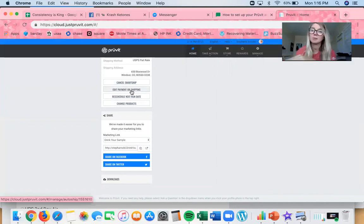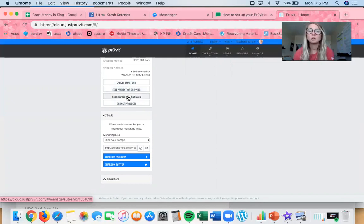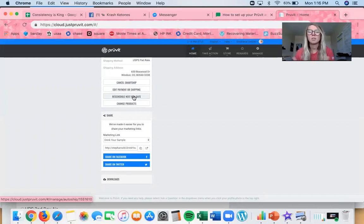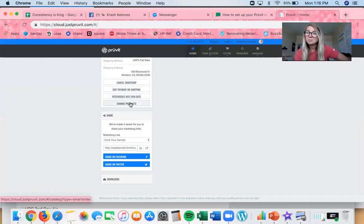You can edit your payment information if you're switching banks or want to use a different credit card. You can edit shipping if, for example, you want it to ship to your mom's house while you're on vacation. You can also change the run date — though the first time it runs, it won't allow you to change anything. Starting the second month, you can push it up a week or push it back a week or two if you're out of ketones and need them sooner.